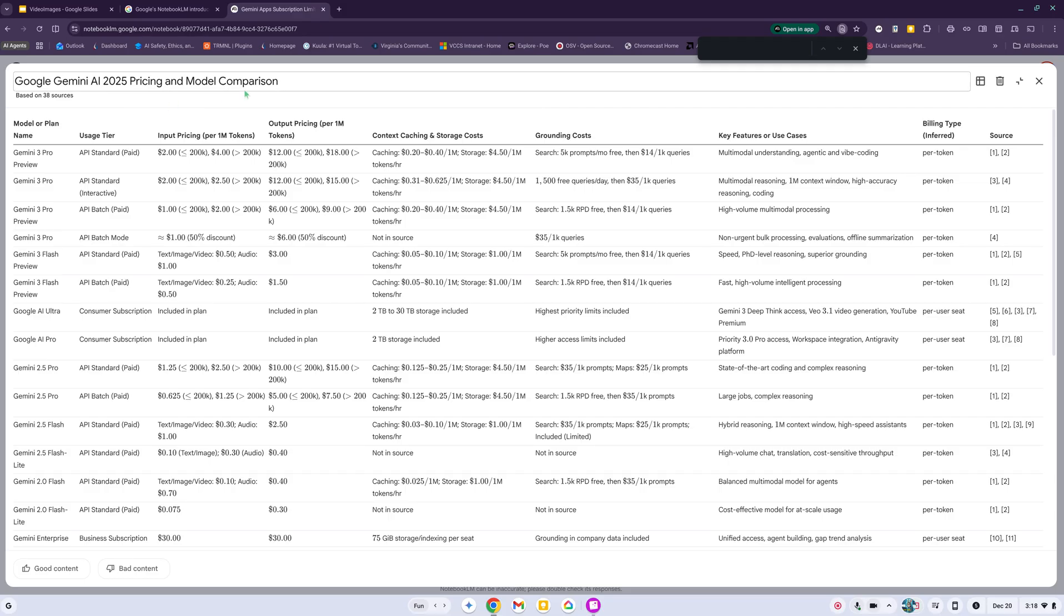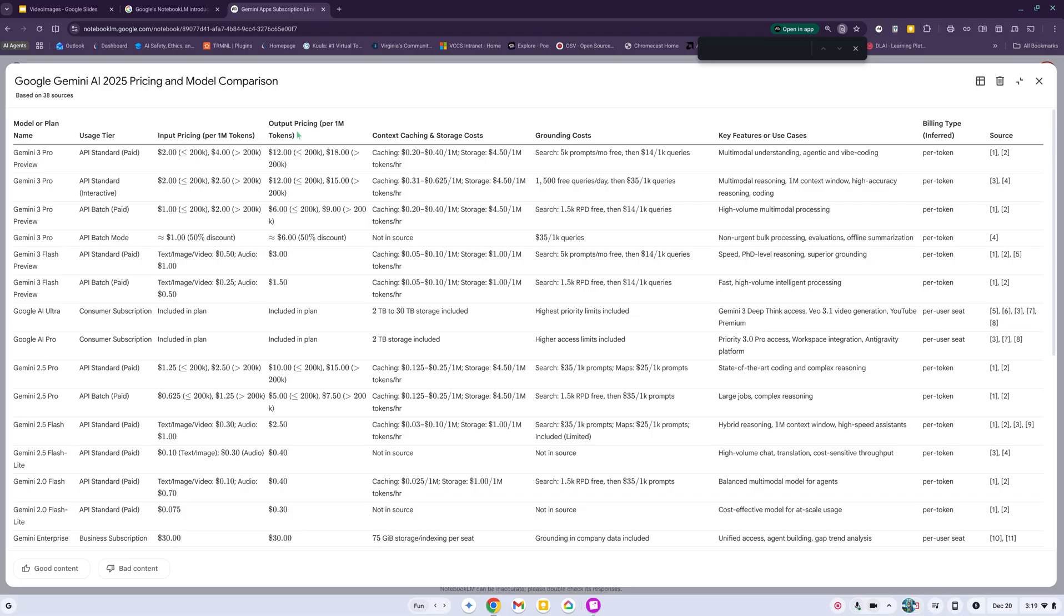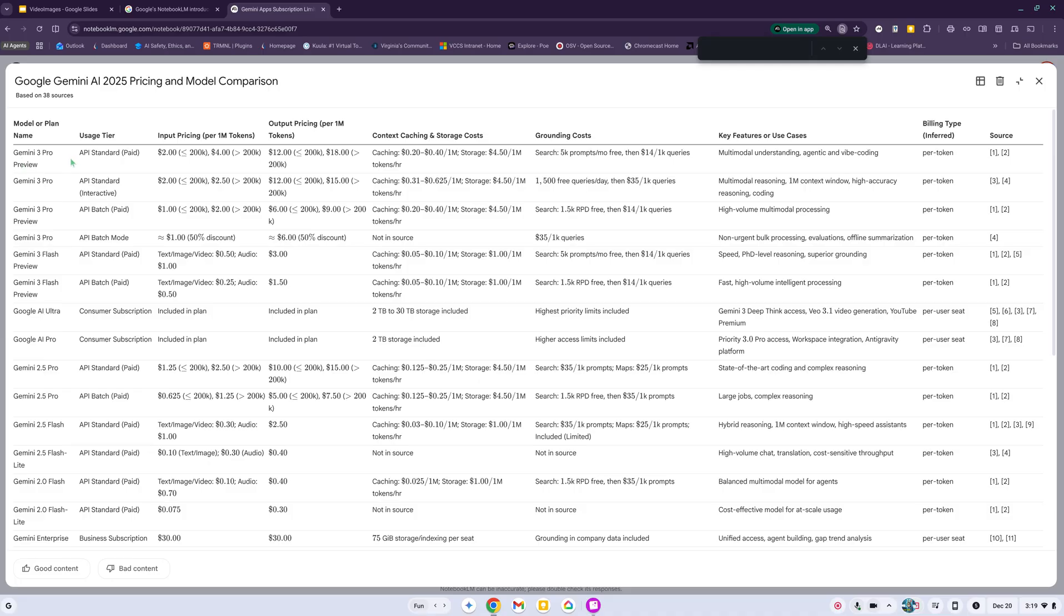The default table name is Google Gemini AI 2025 Pricing and Model Comparison. It shows the model, the plan name, the usage tier, input pricing per 1 million tokens, output pricing per 1 million tokens, context caching and storage costs, grounding costs, key features or use cases, billing type, and source.